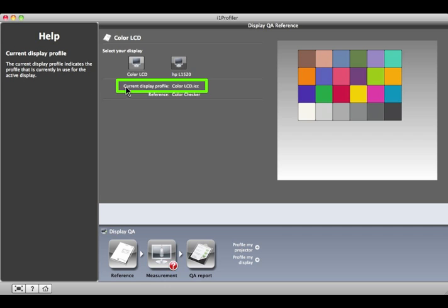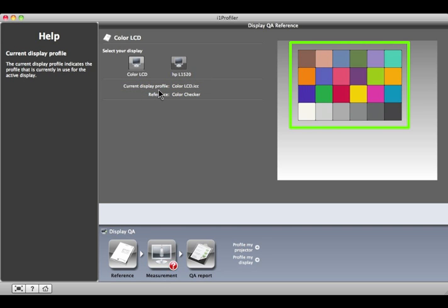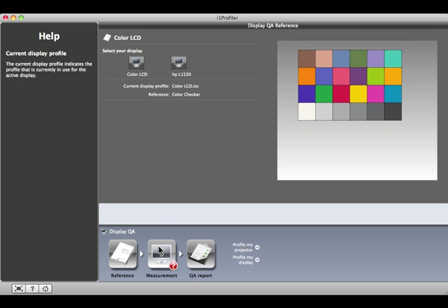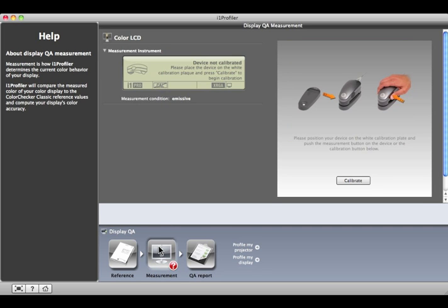Here's the profile your monitor is using. This reference, shown on the right, includes a set of colors based on the Munsell color checker target. At the bottom of the screen, click the Measurement button.